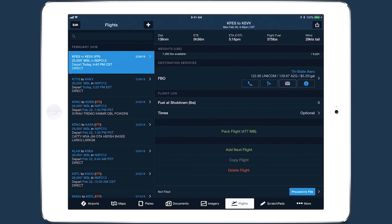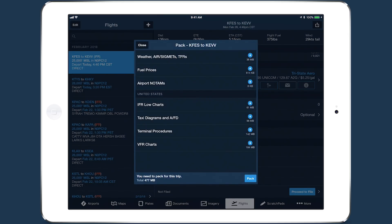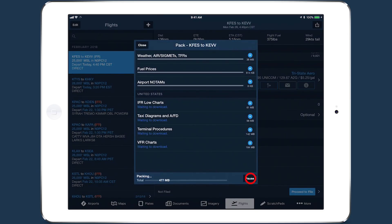The PAC feature for downloading charts and weather before a flight is now available on the flights view, making it more accessible as part of ForeFlight's planning workflow.